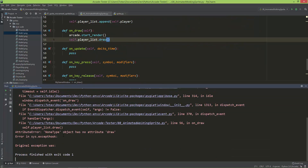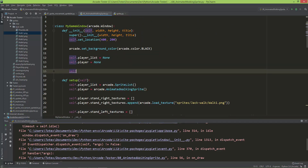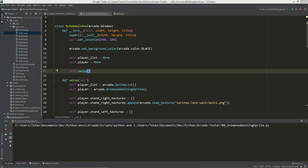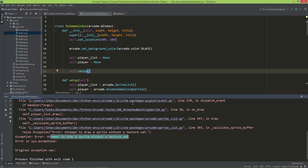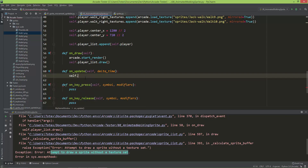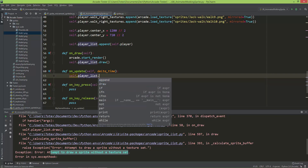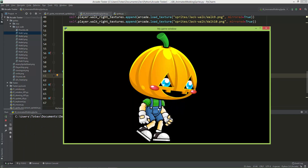Let's try to draw the player list: self.playerList.draw(). Running it gives an error: 'NoneType object has no attribute draw.' First we need to call the setup method, so self.setup(). Running again gives: 'Attempt to draw a sprite without a texture set.' This took me a little while to figure out - we need to update the animation via self.playerList update in the on_update method. Without this it won't work.